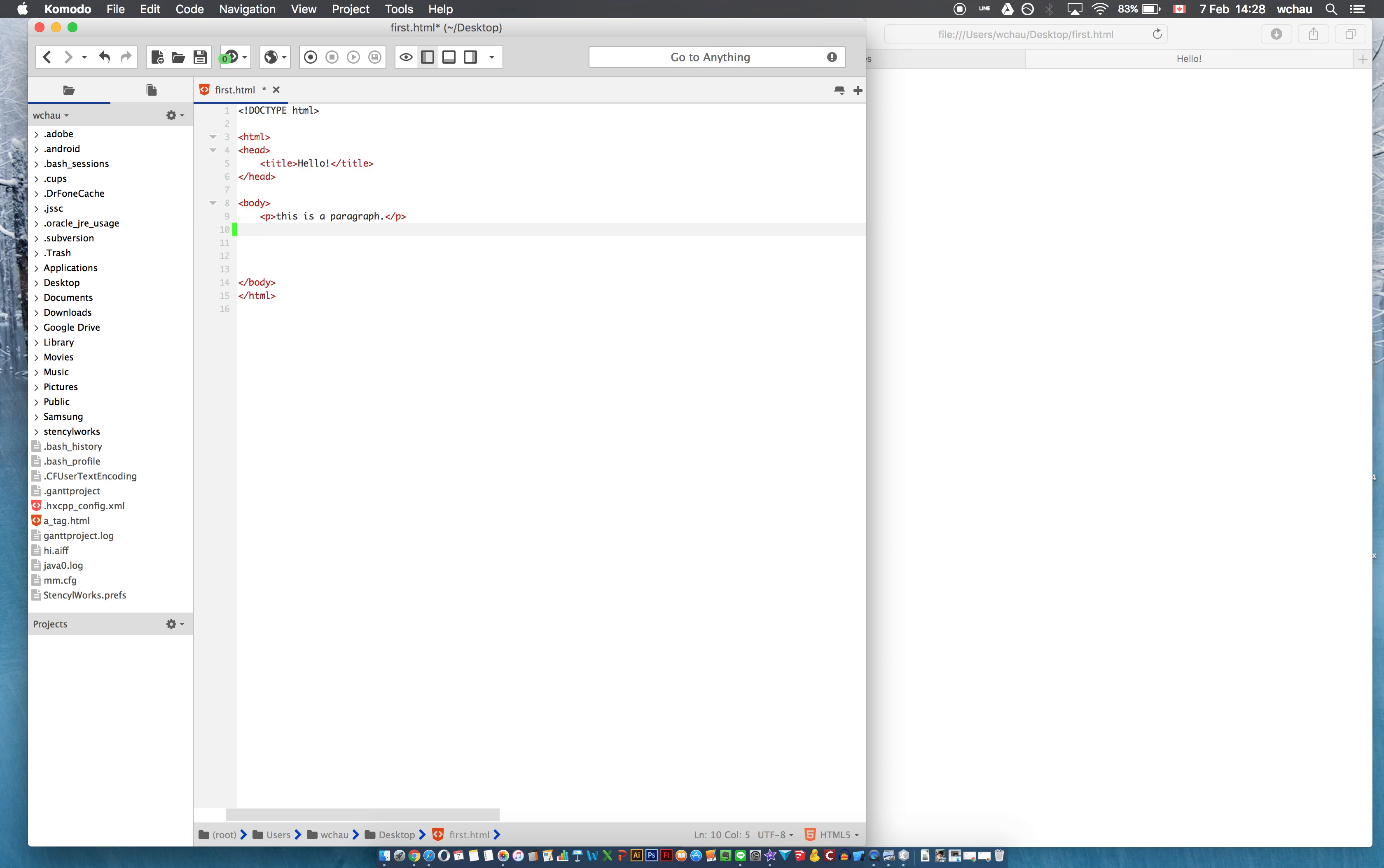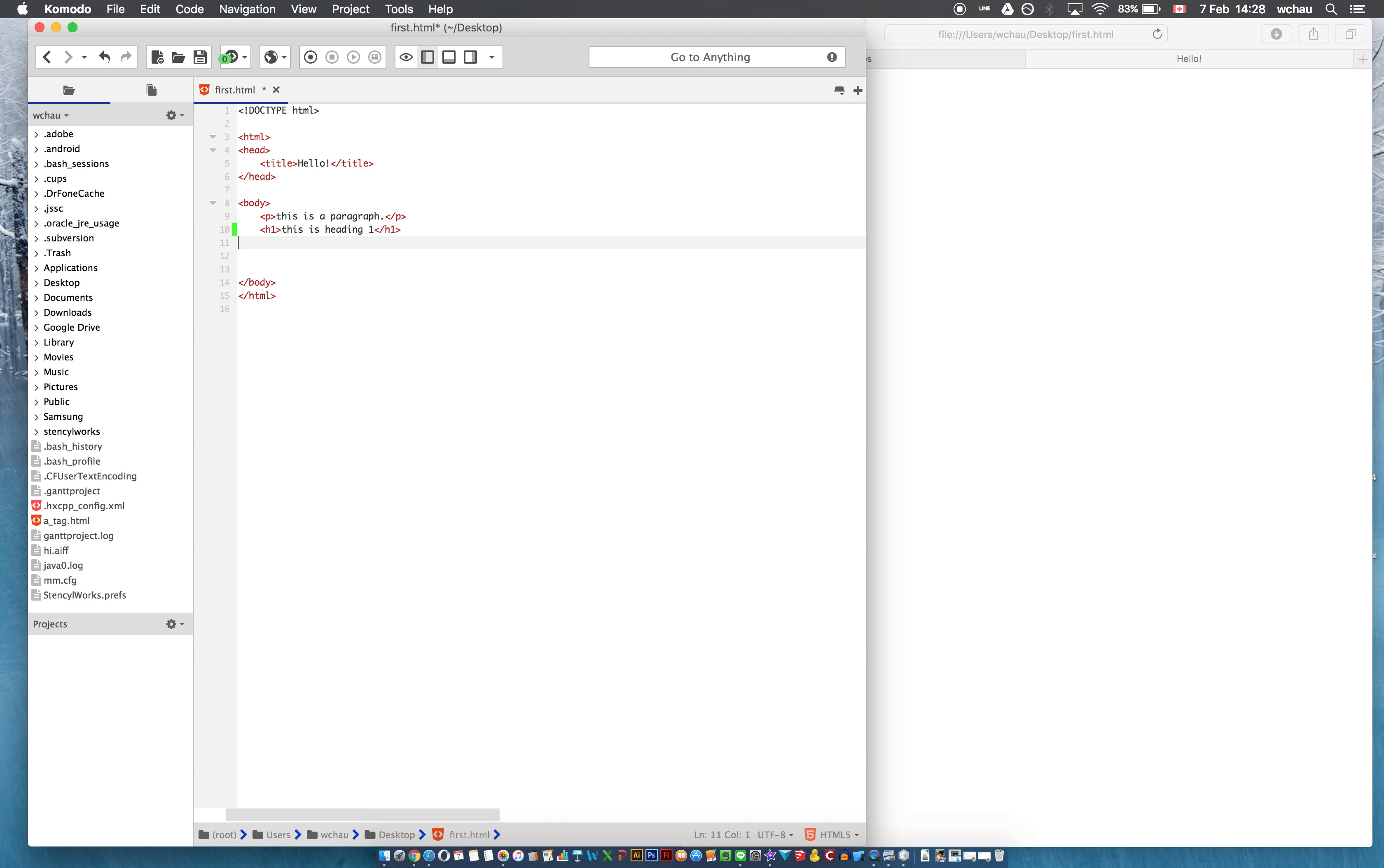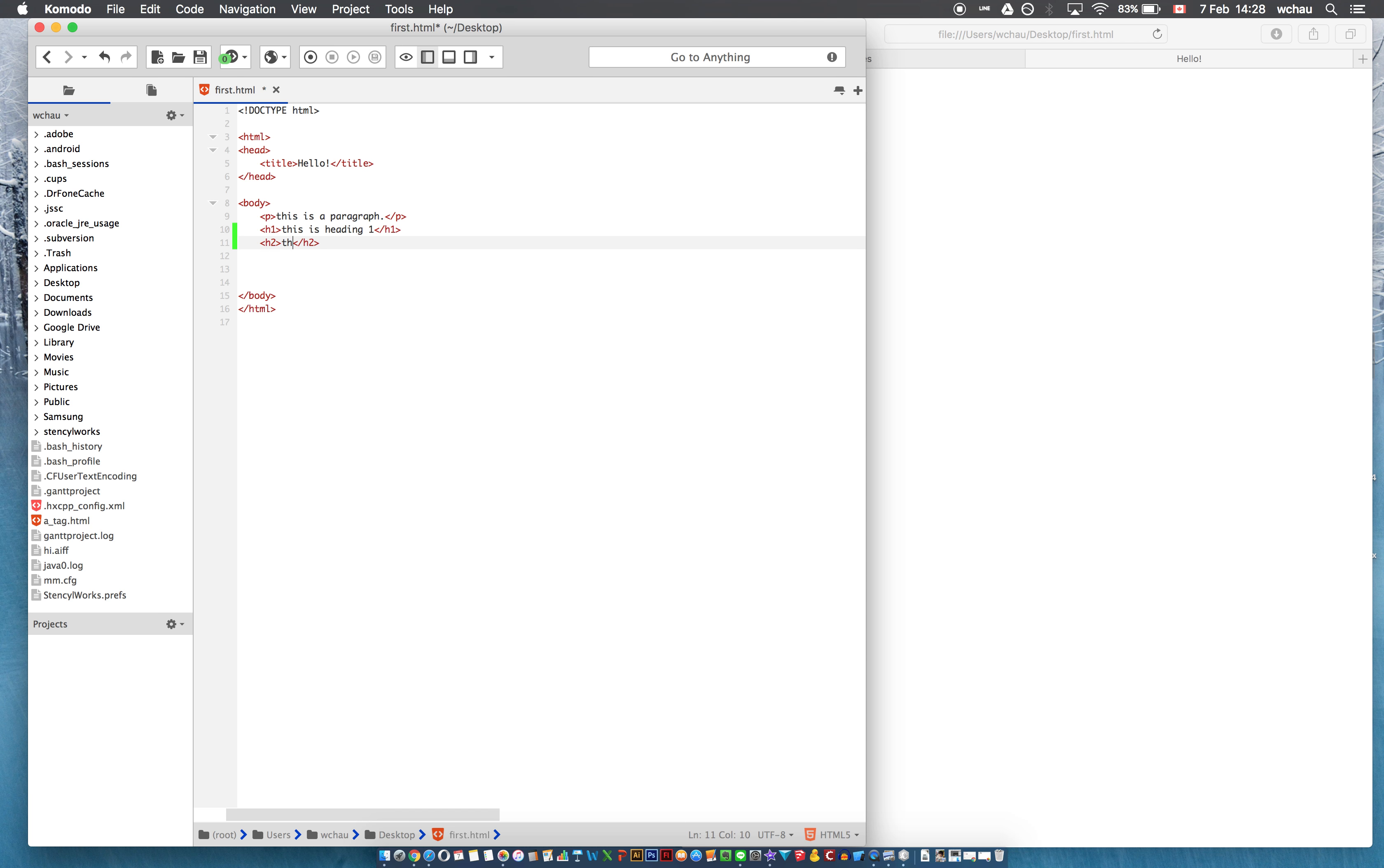which is labeled as h1, this is heading 1, h2, this is heading 2,